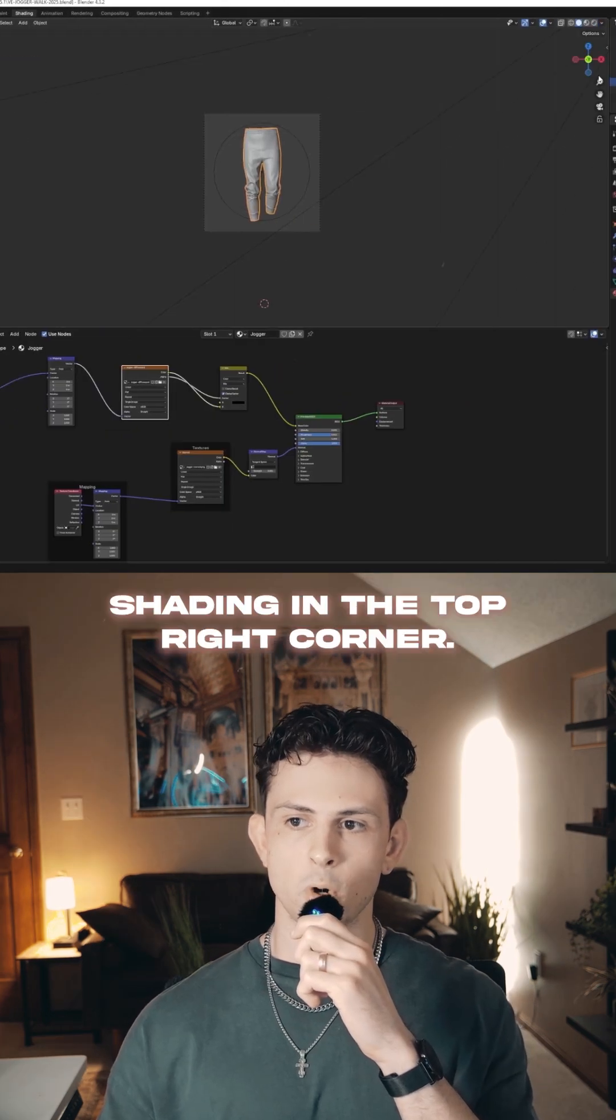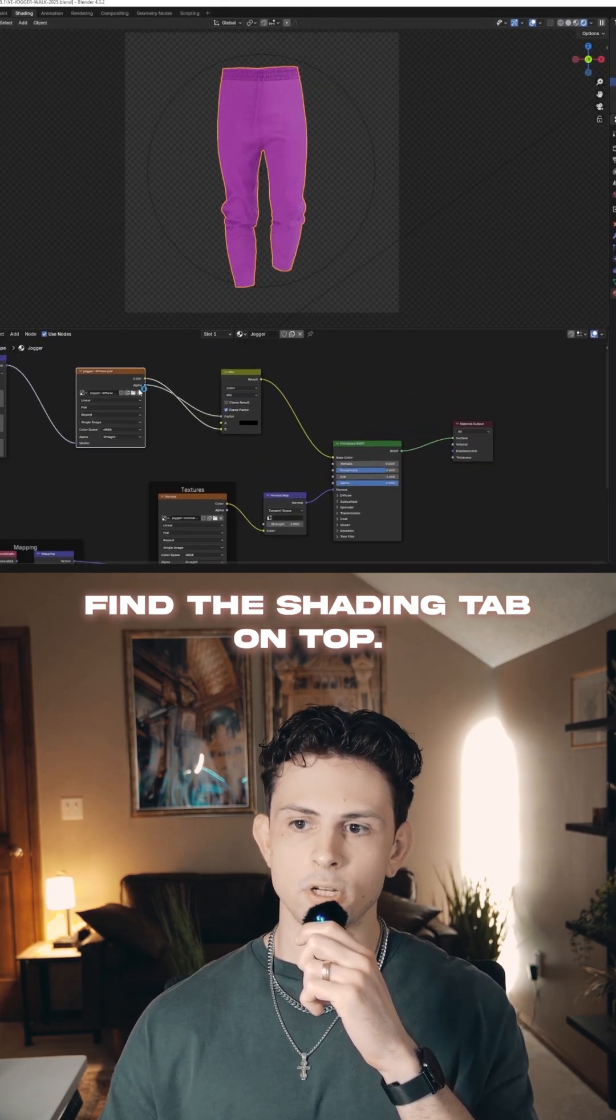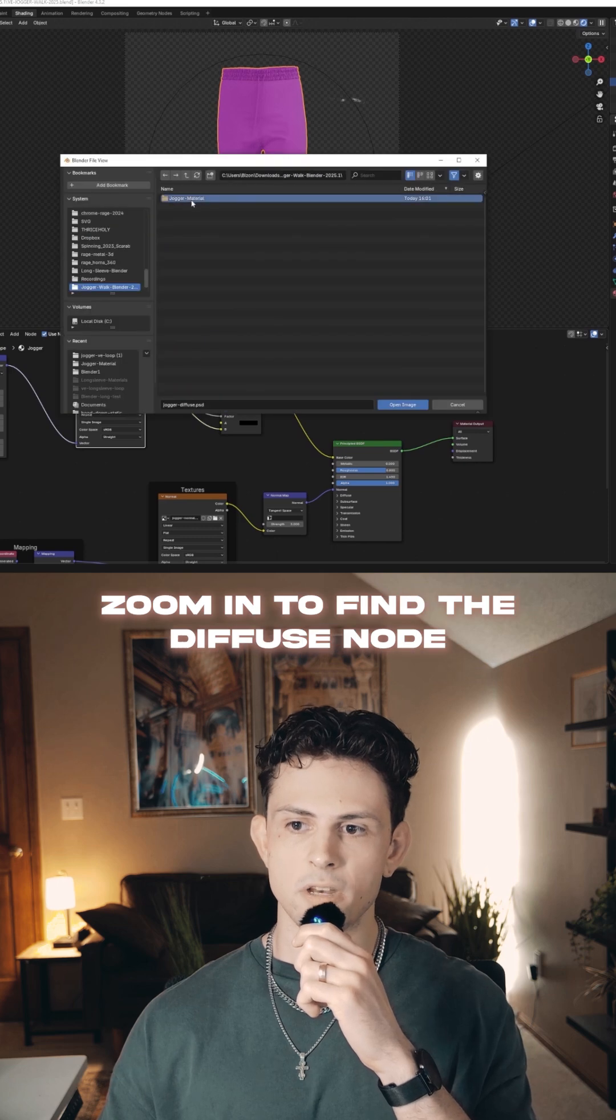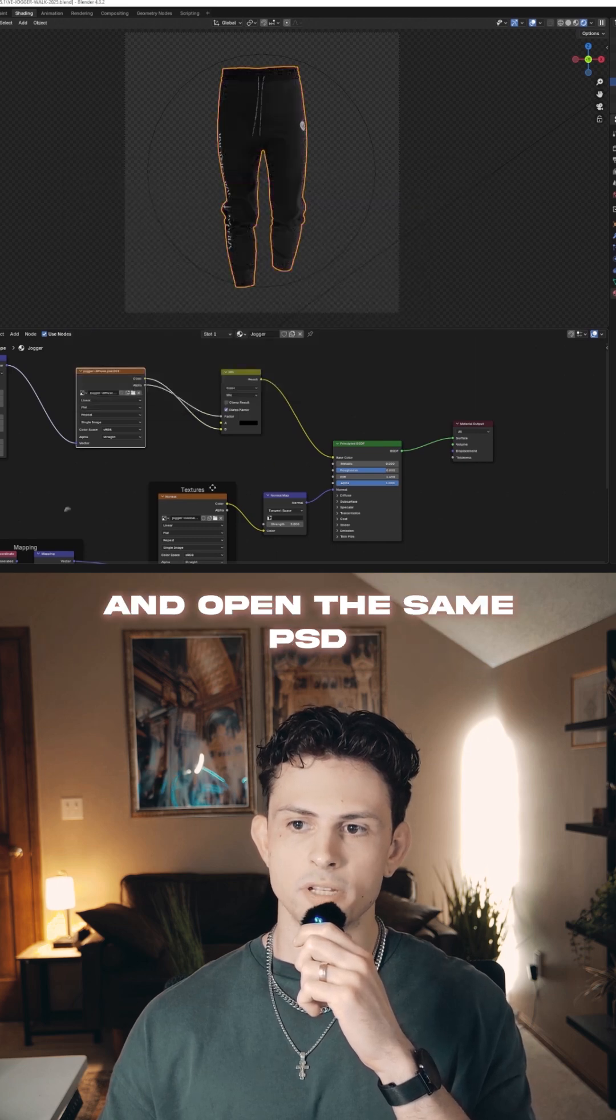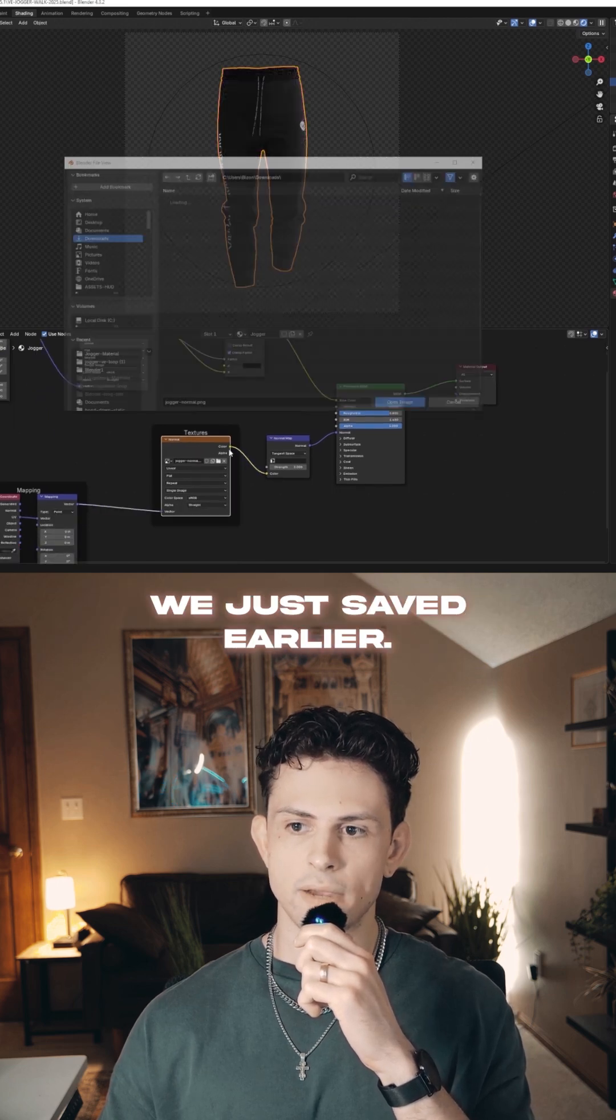Enable viewport shading in the top right corner, find the shading tab on top, zoom in to find the diffuse node, and open the same PSD we just saved earlier.